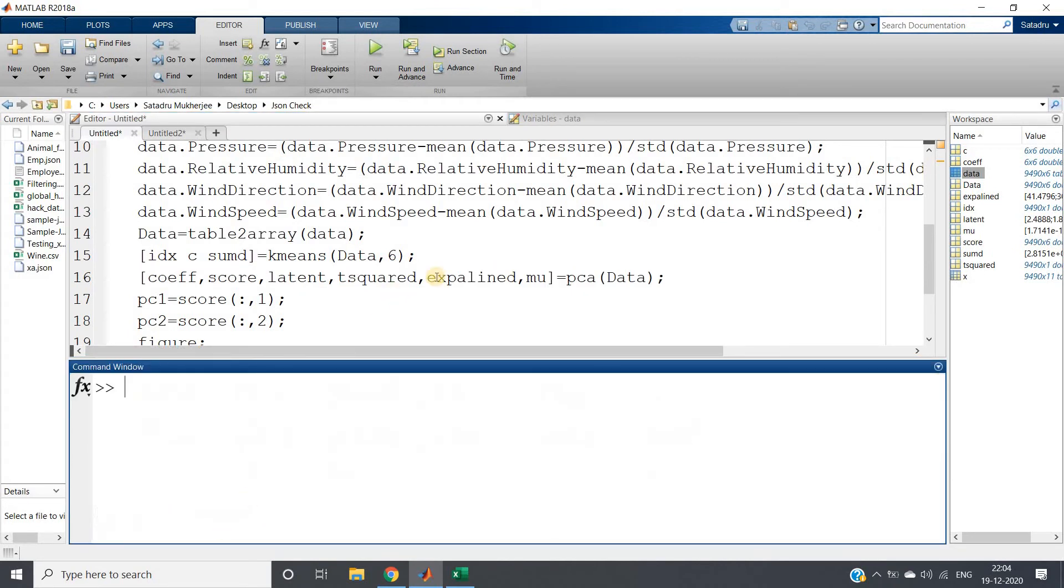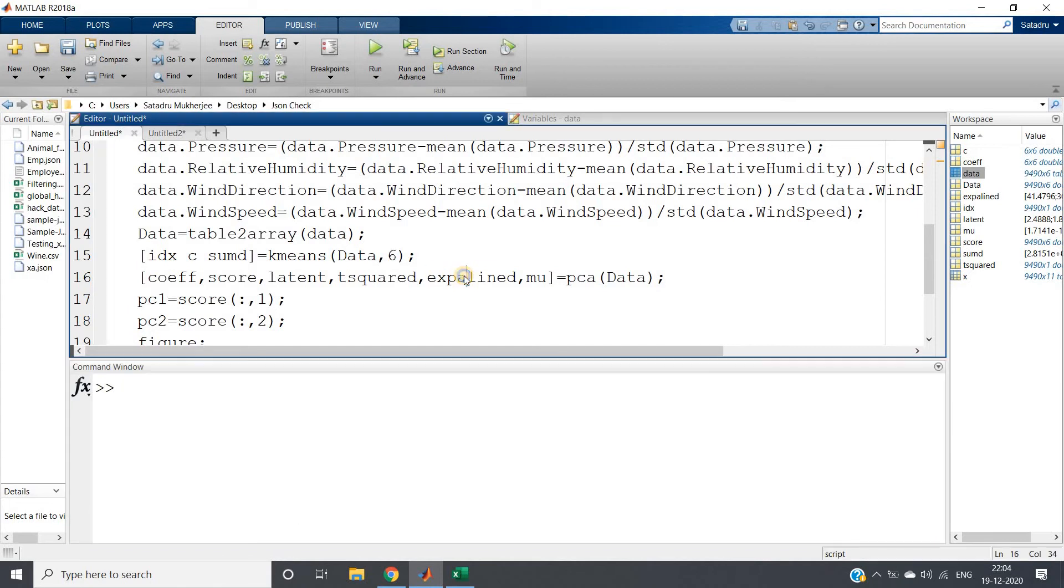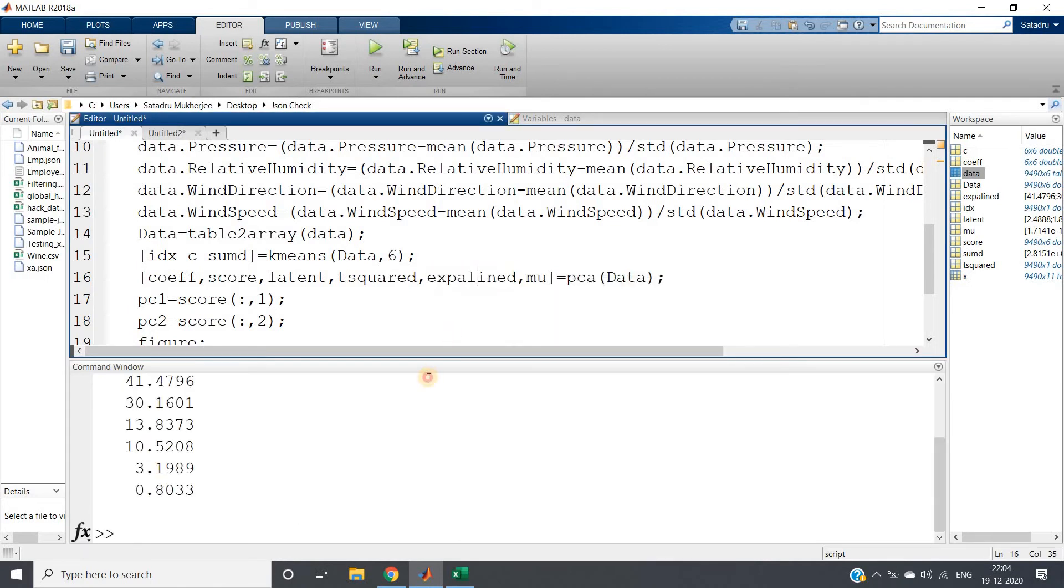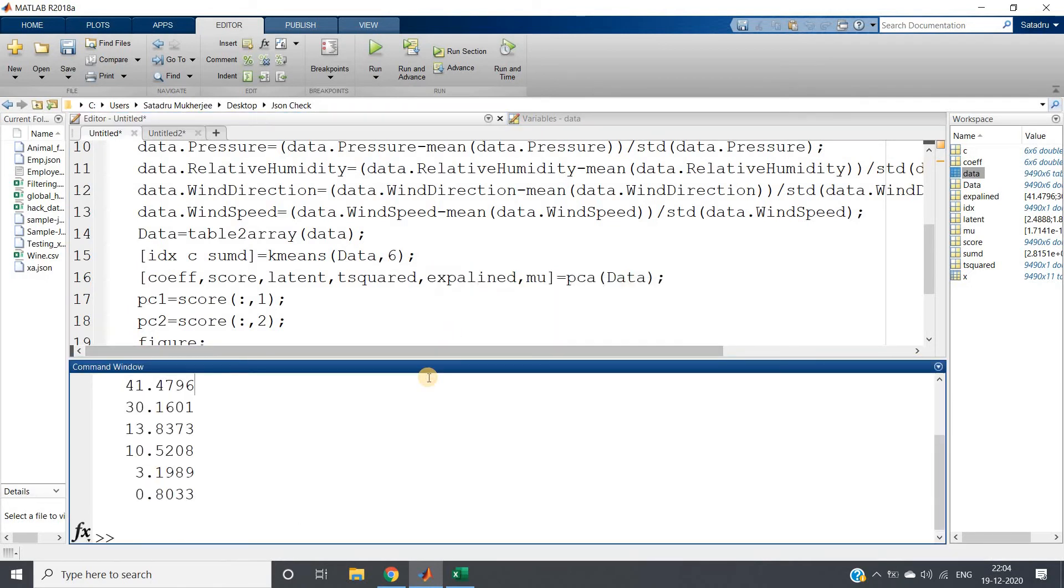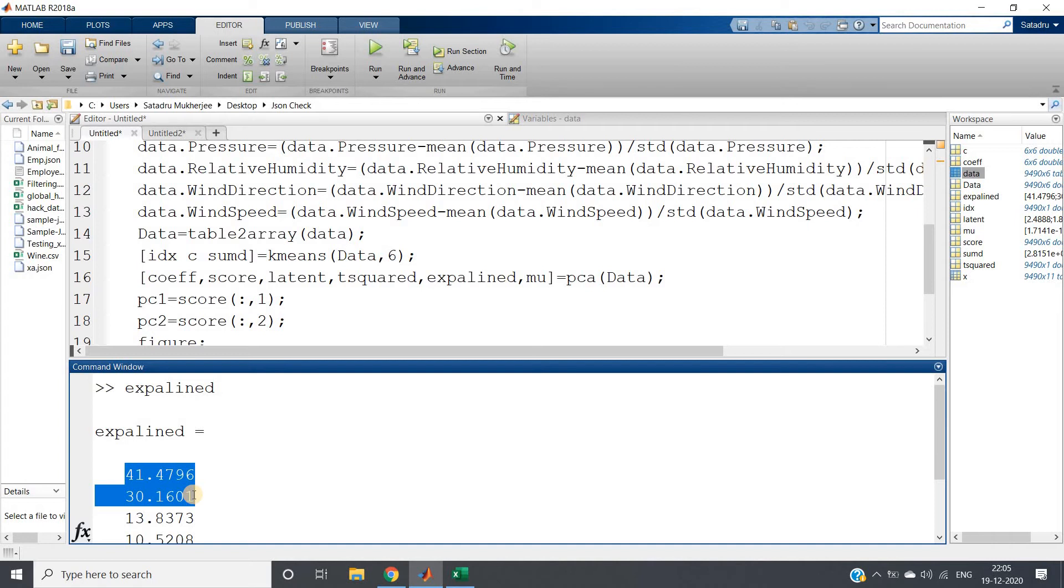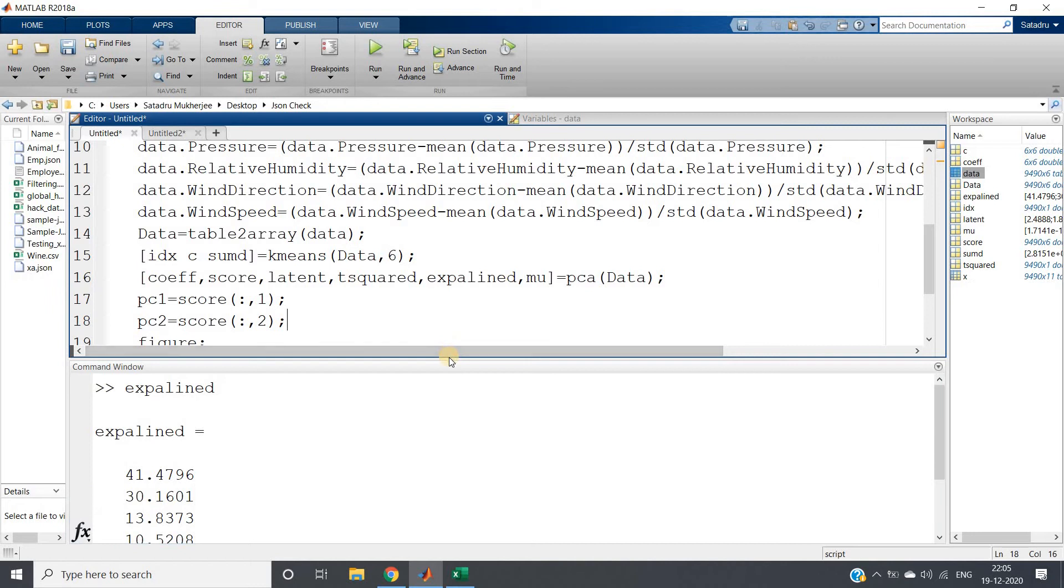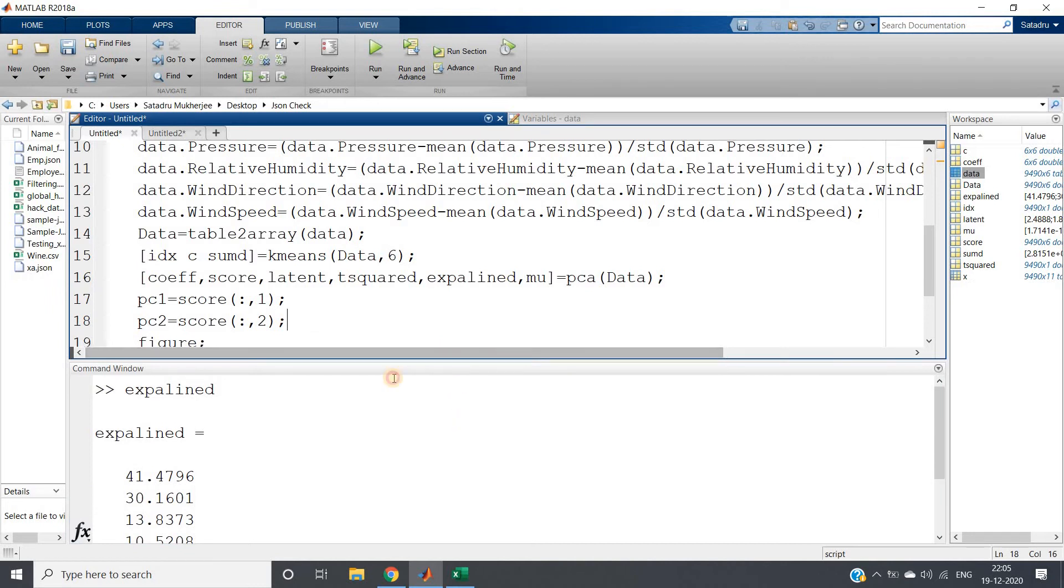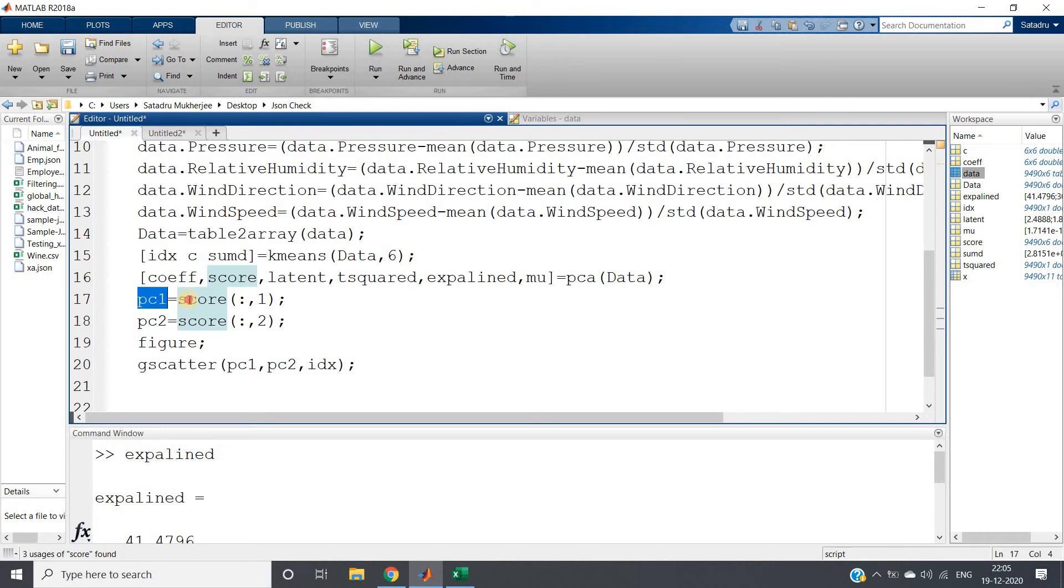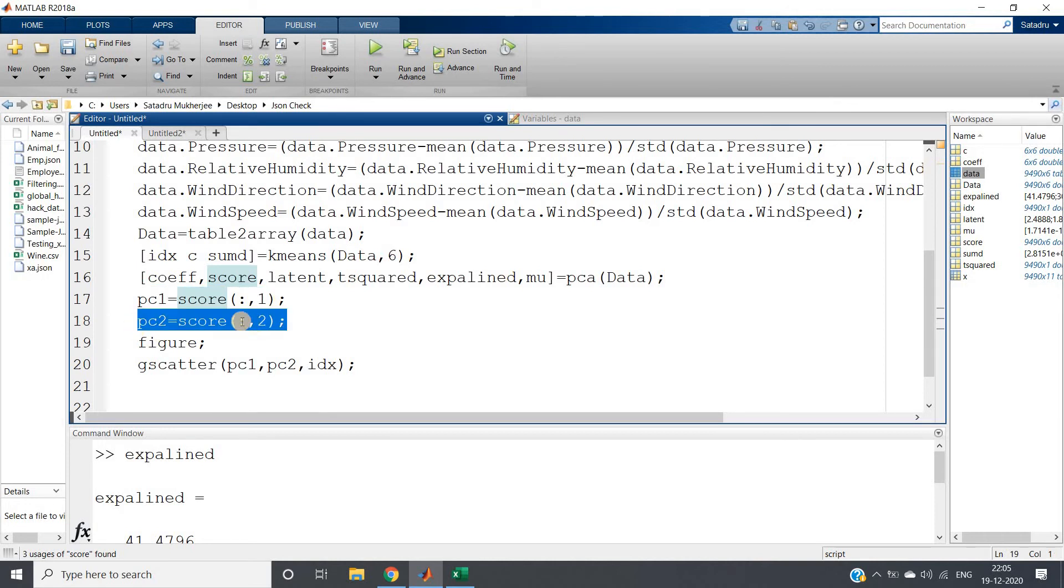If I clear this command window and check the explained variable, you can see here: the first principal component is 41%, the next one is 30%. The first two components are explaining most of the part of our data. What I'm doing is taking only the first two components, which are stored in the score column. pc1 equals score all rows first column, and pc2 equals score all rows second column.